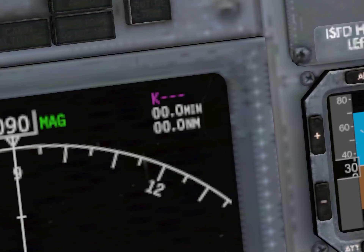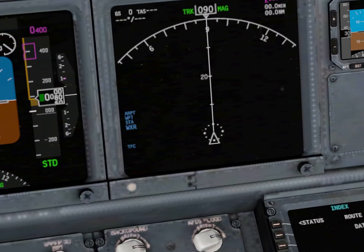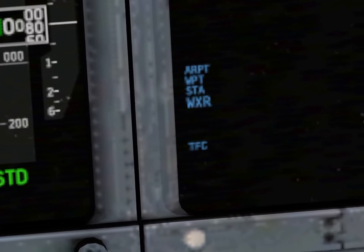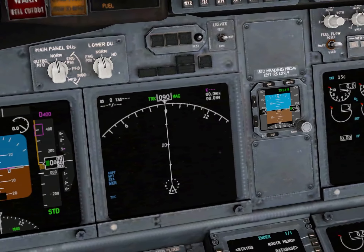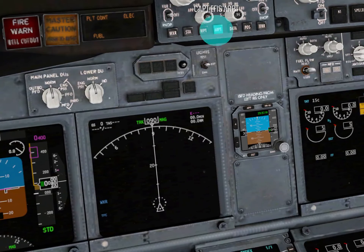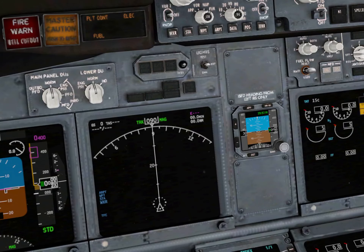At the top part, this is the FMC display. It tells you your next waypoint and how much time you're going to require to get to it. We have nothing set in our FMC, so it's 0 minutes and 0 nautical miles — but it shows minutes and nautical miles. These blue things indicate what's going to appear on the navigation panel; you can change them with these buttons. In the real aircraft it can show weather, airport, waypoint, station, and a lot of things.